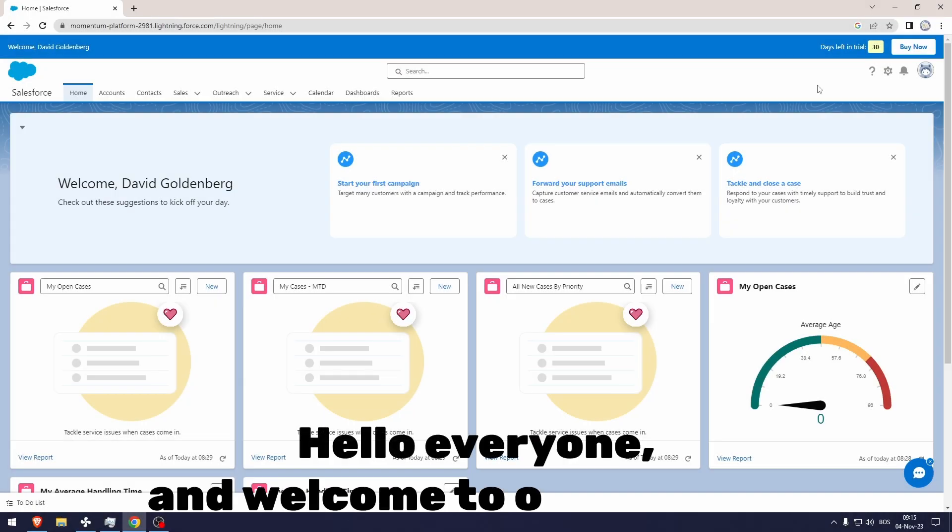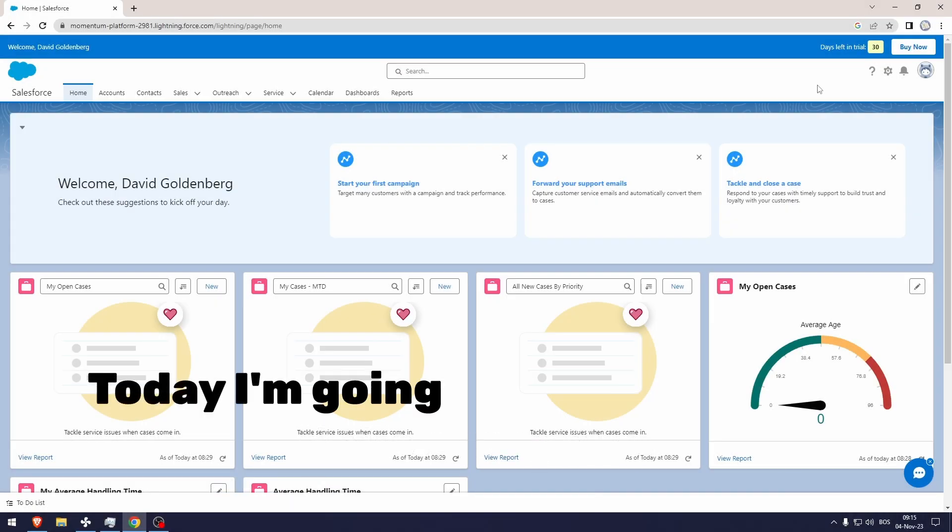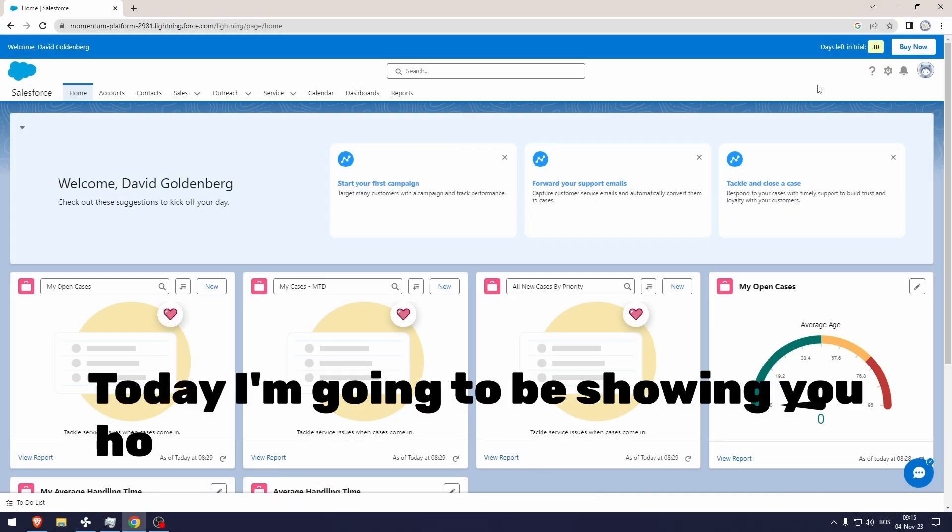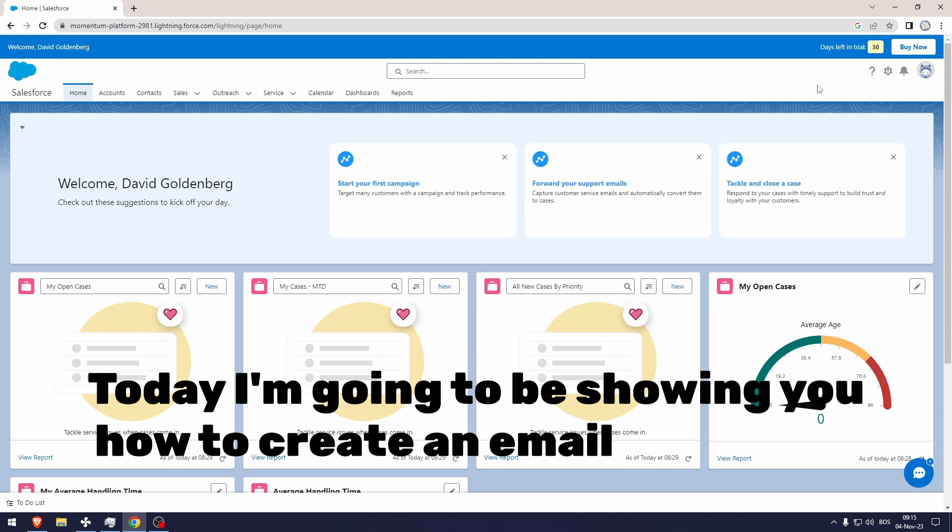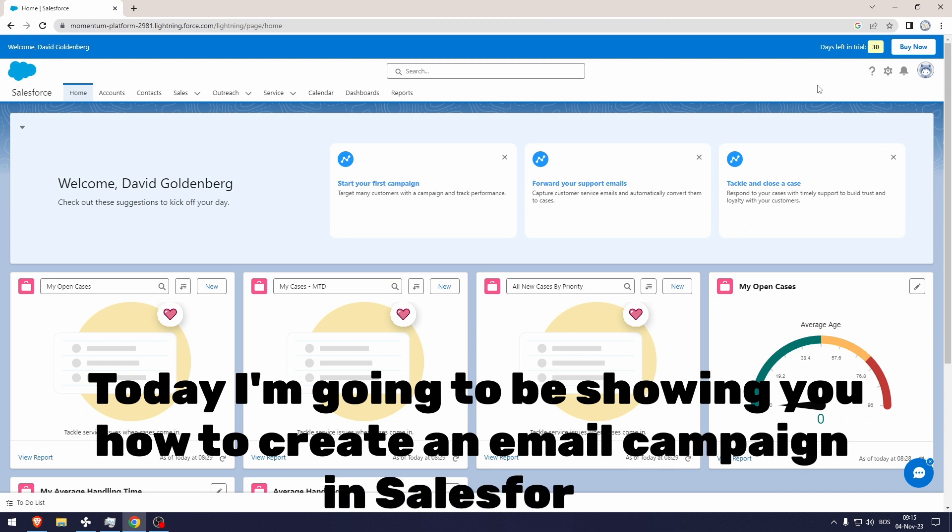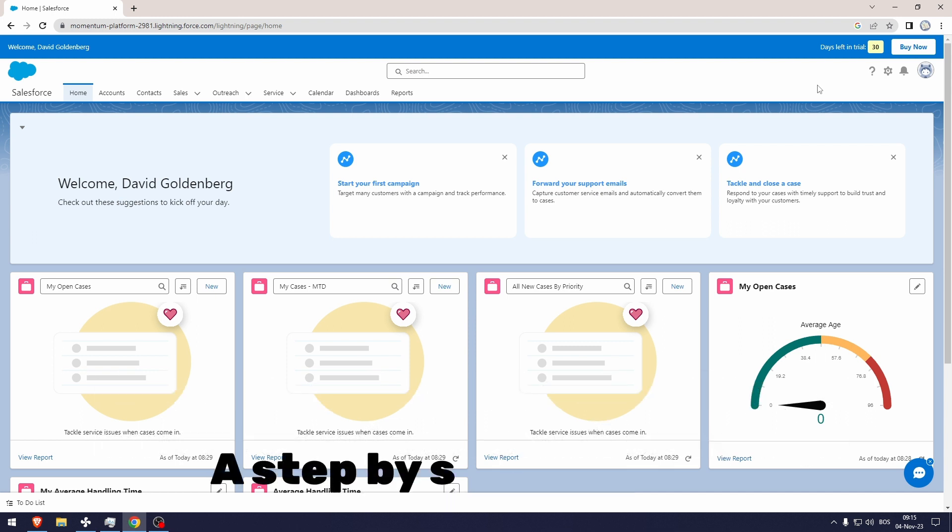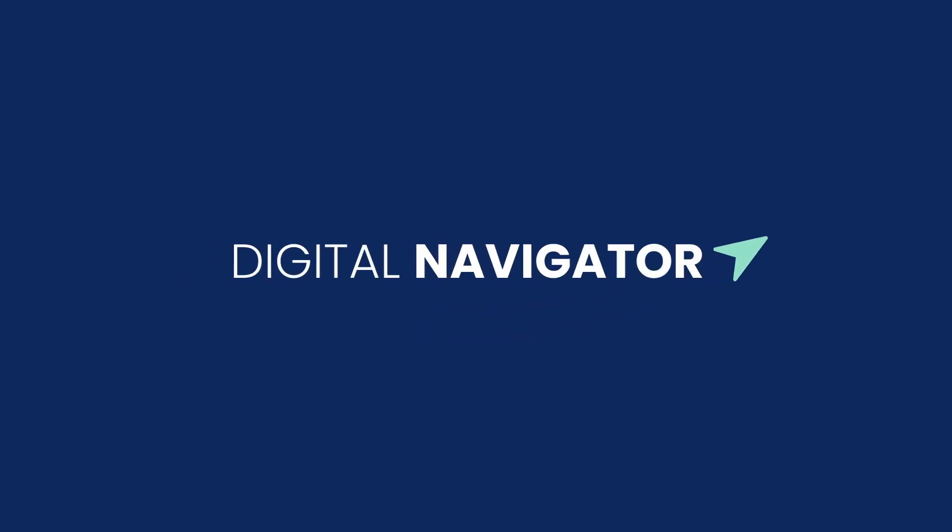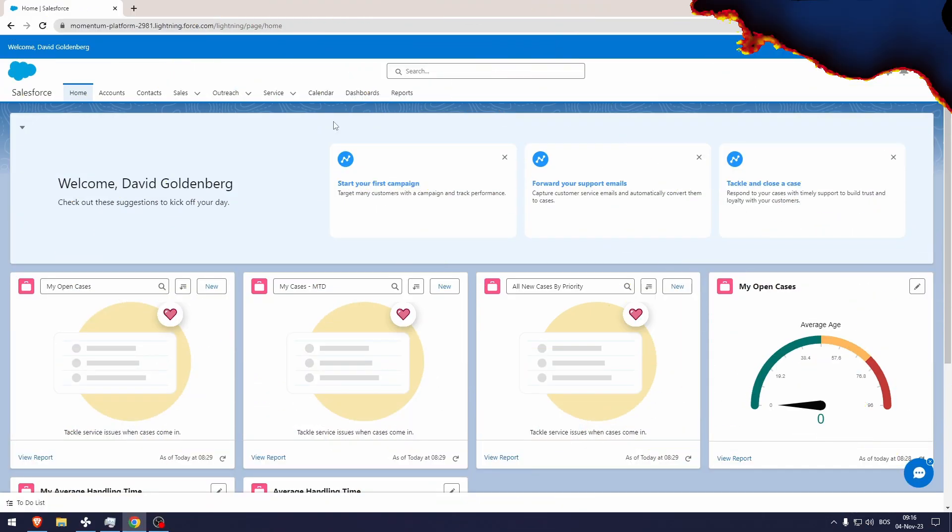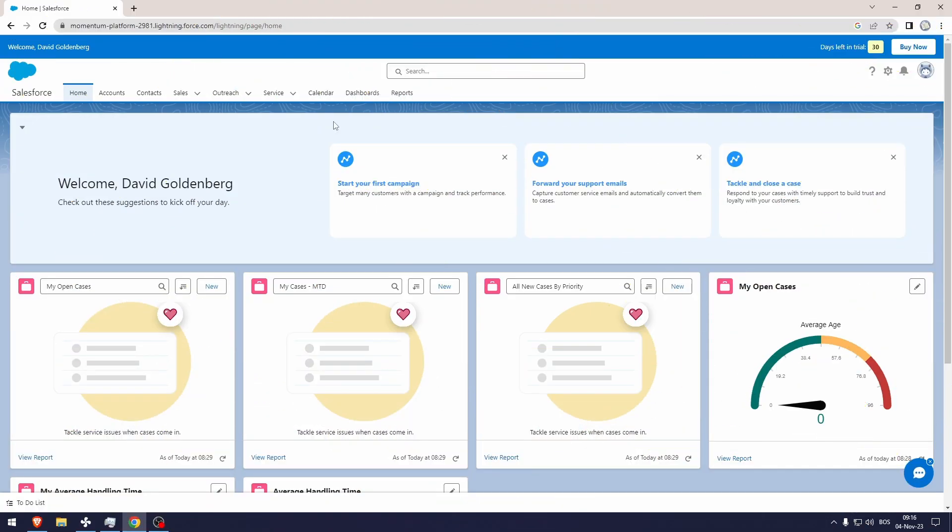Hello everyone and welcome to our channel. Today I'm going to be showing you how to create an email campaign in Salesforce, a step-by-step tutorial. I've made an entirely new email just for this occasion so I can show you everything from scratch.